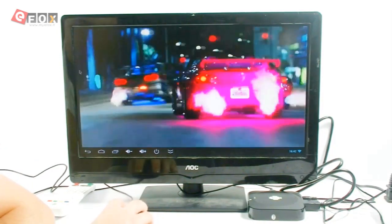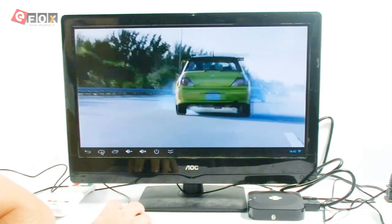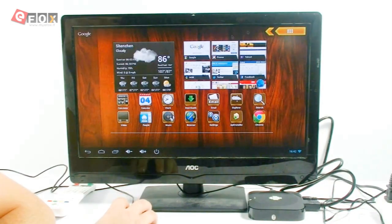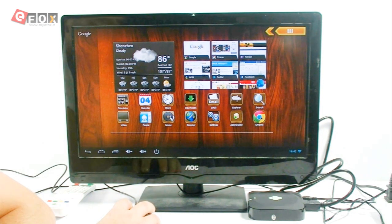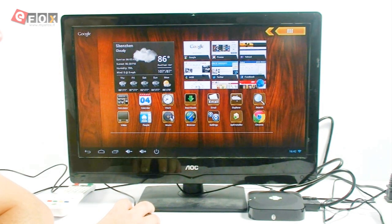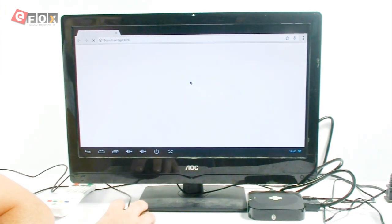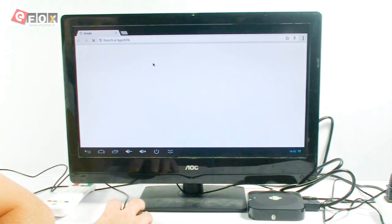So, that's the movies done. Obviously, the other main function is surfing the internet. So, what we'll do is we'll bring this up now.